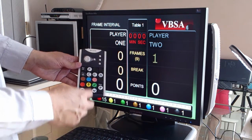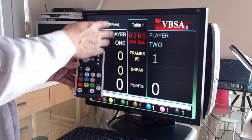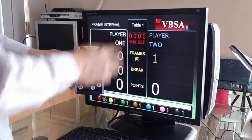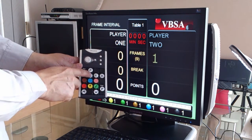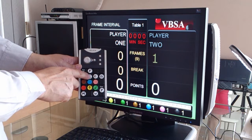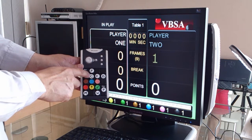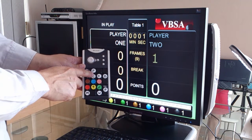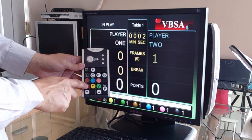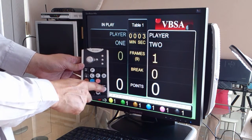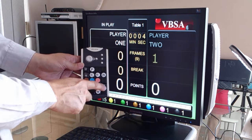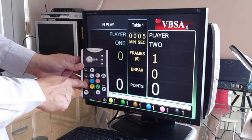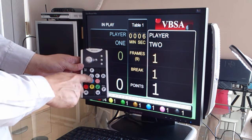So to start the second frame, I'll start the clock by pressing the C button. And again, I'll switch the player until a ball is potted.